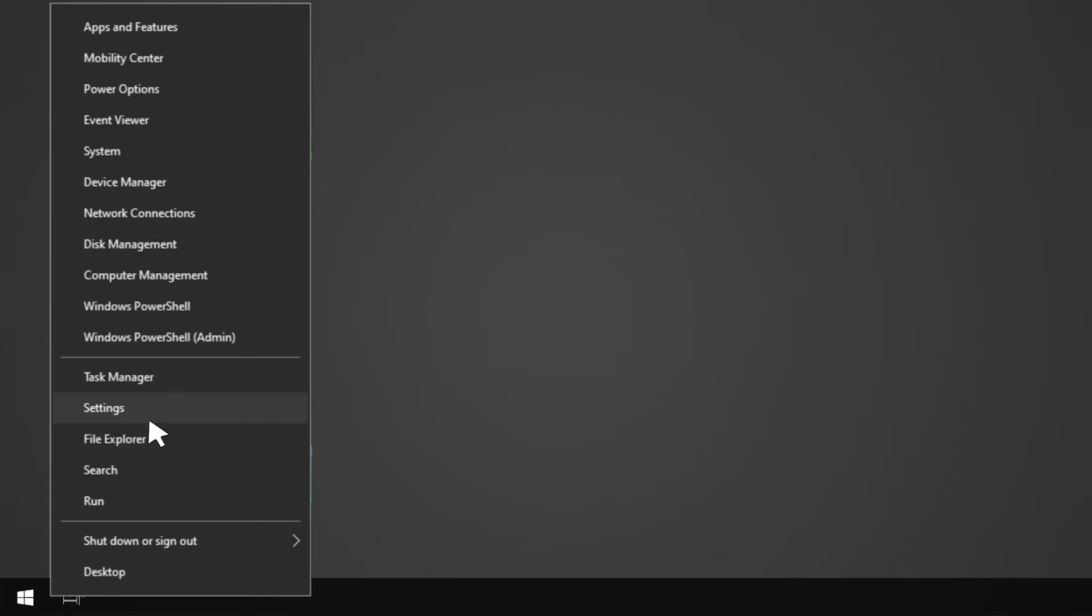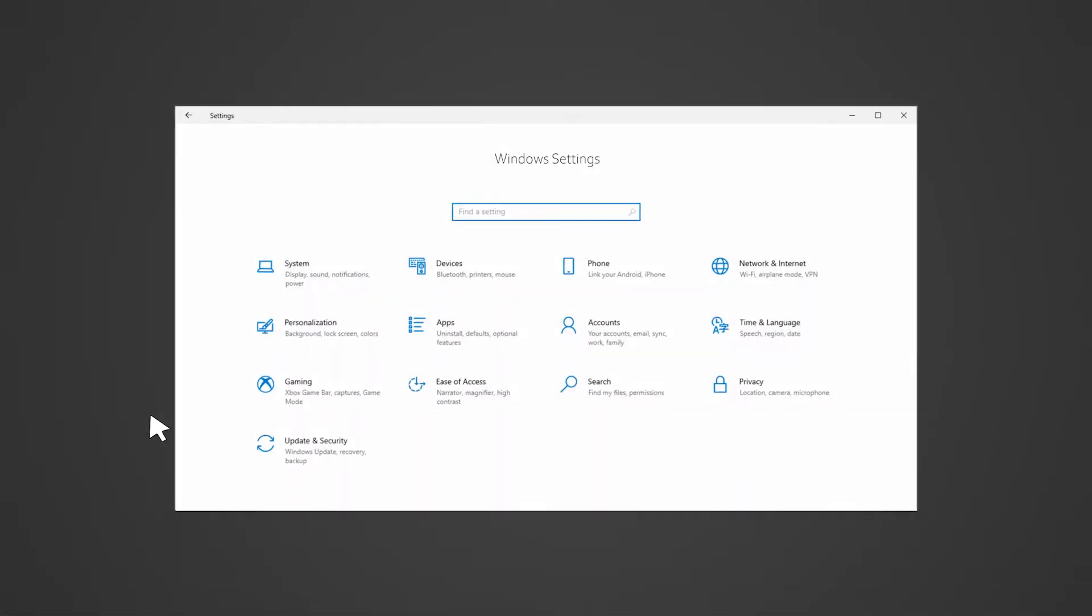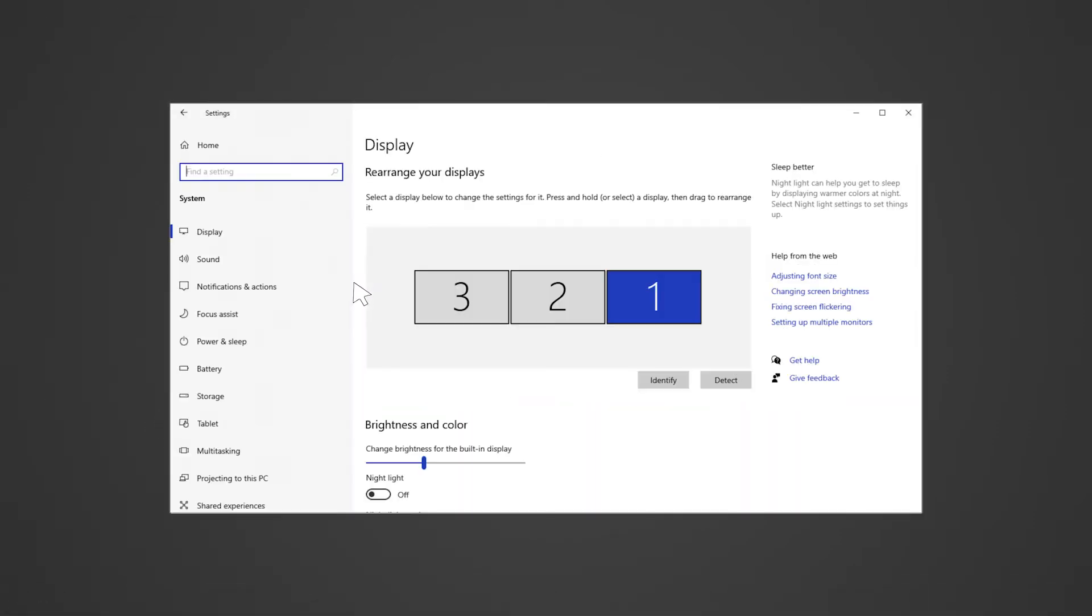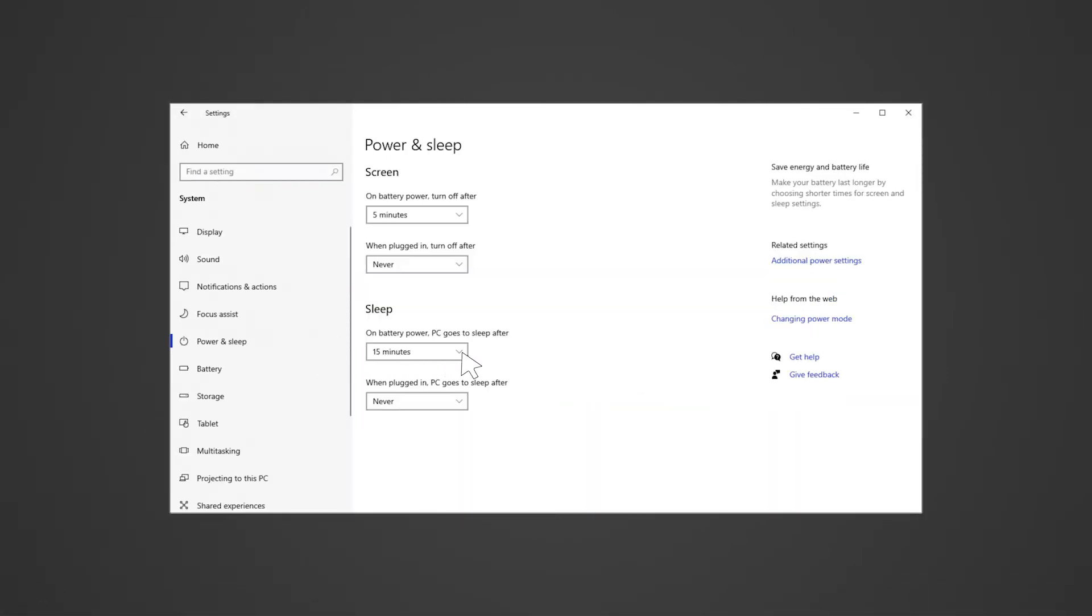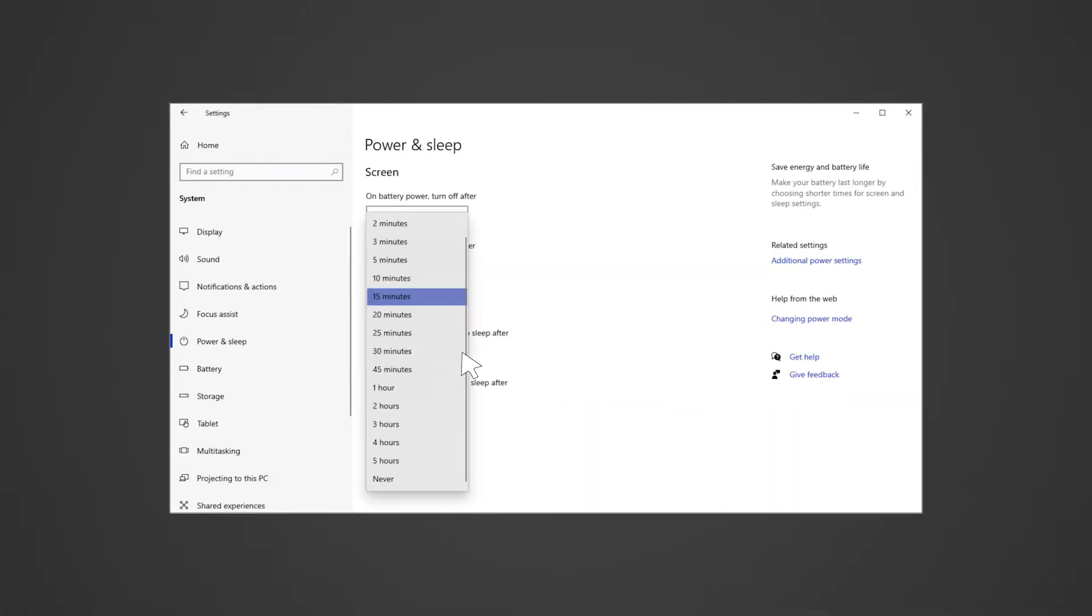Go to settings, system, under power and sleep. Ensure that sleep is set to never.